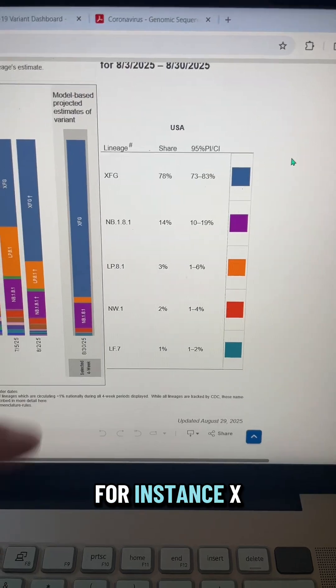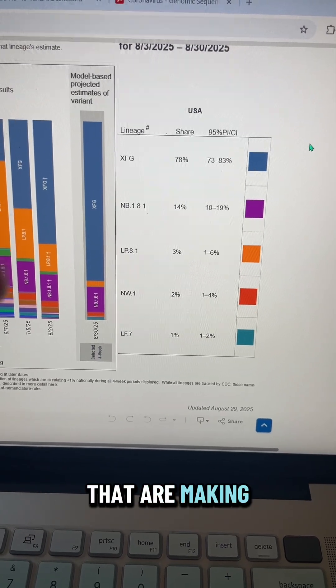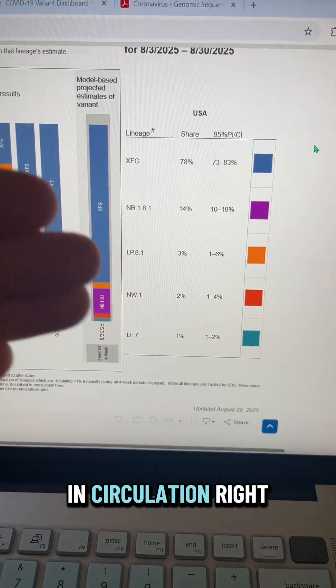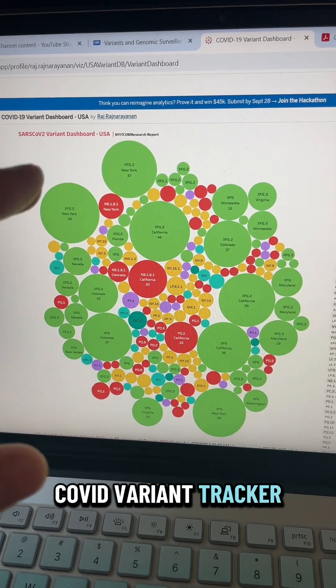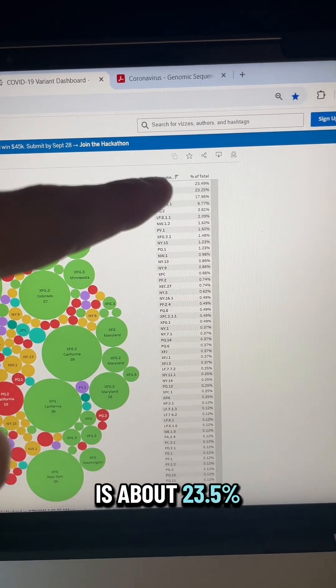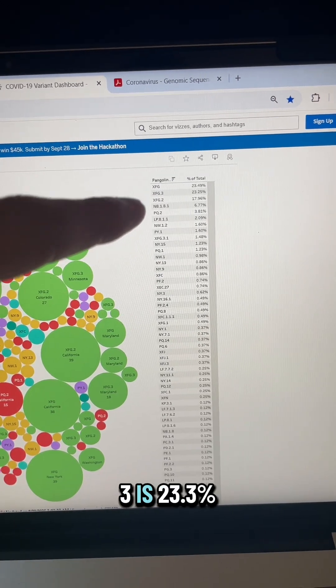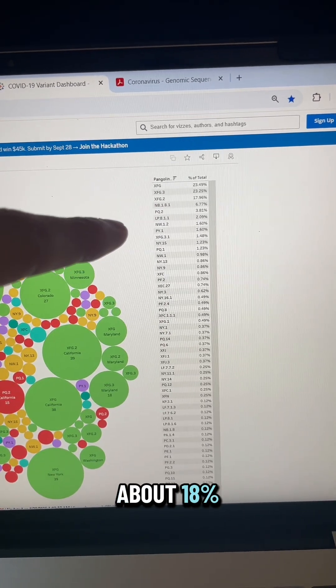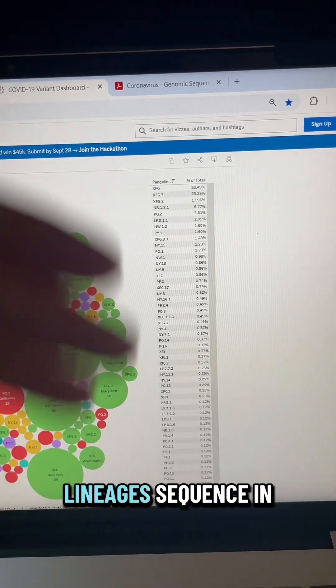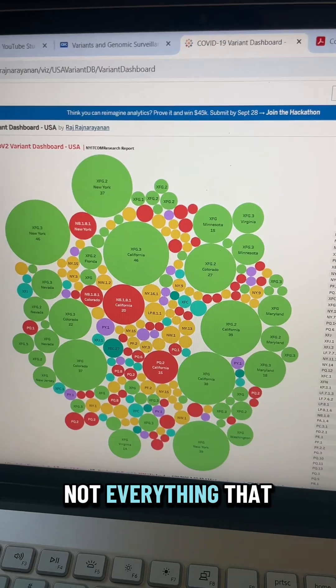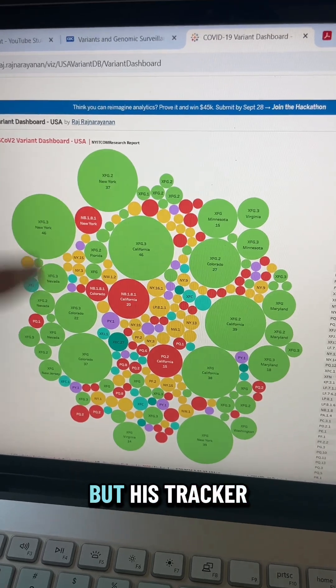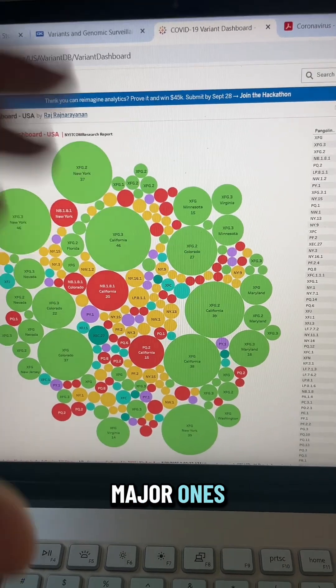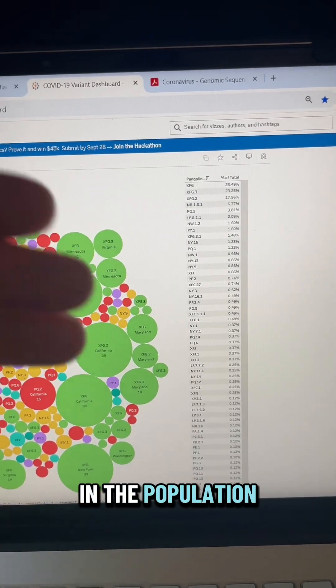So for instance, XFG actually has two sub-variants of it that are making up a very high percentage of all variants in circulation right now. If we go over to Raj's COVID variant tracker for the U.S., we see that XFG is about 23.5%, XFG.3 is 23.3%, and XFG.2 is about 18% by all lineages sequenced in circulation in the U.S. It's important to note that not everything that reports to the CDC is also covered by Raj's tracker, but his tracker does have a lot of the major ones and is typically very representative of what we're seeing in the population.